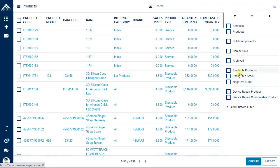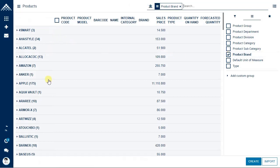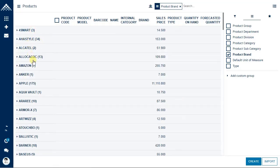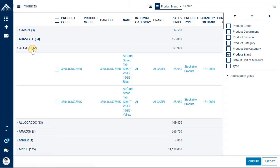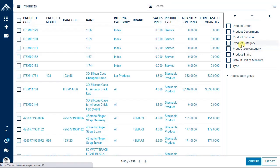Other available filters include exhausted stock and negative stock. There is also a grouping option. For example, to group products by brand, click on brand. You'll see brands listed with product counts — for example 'Four Smart' shows three products. Click the expand icon to see those three products, or collapse it. You can similarly click on Alcatel to see products of that brand.